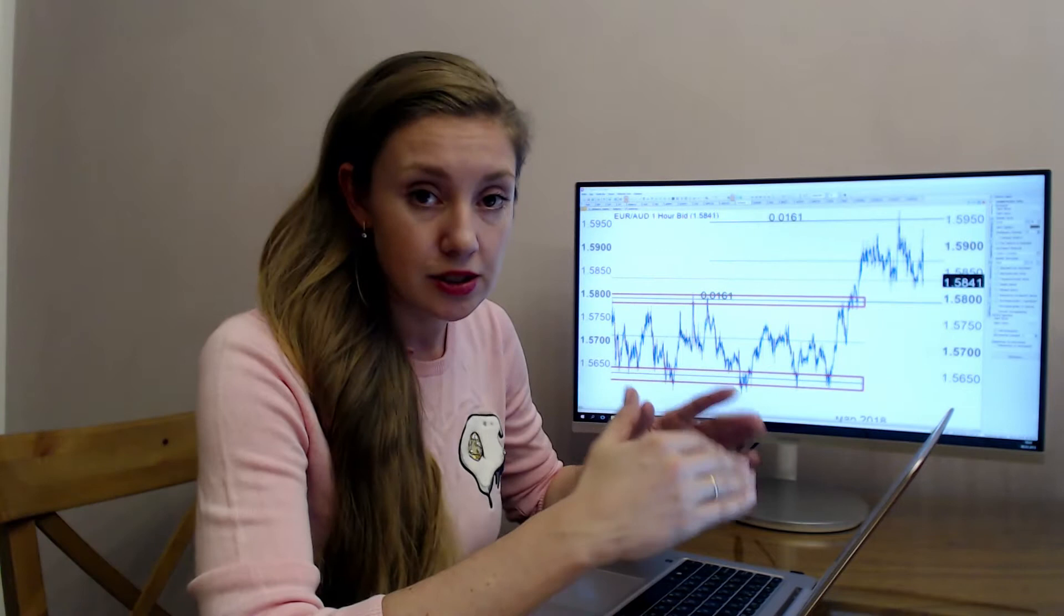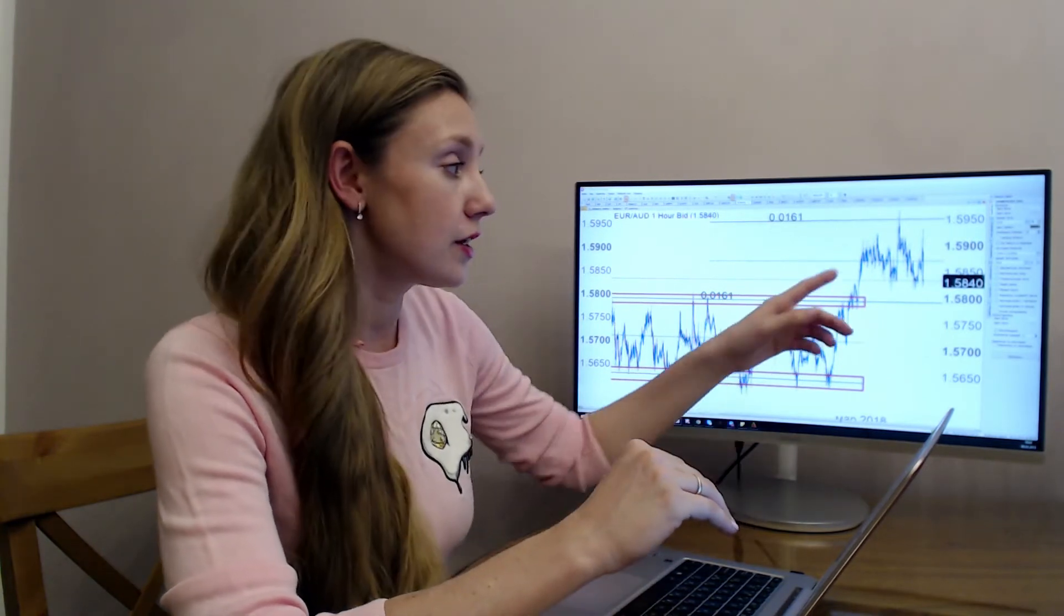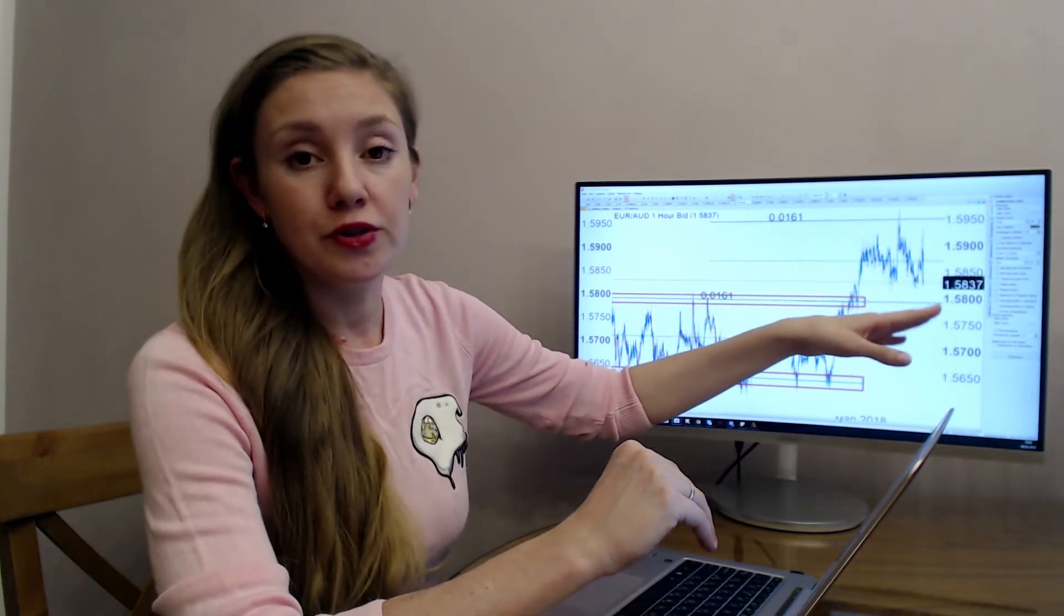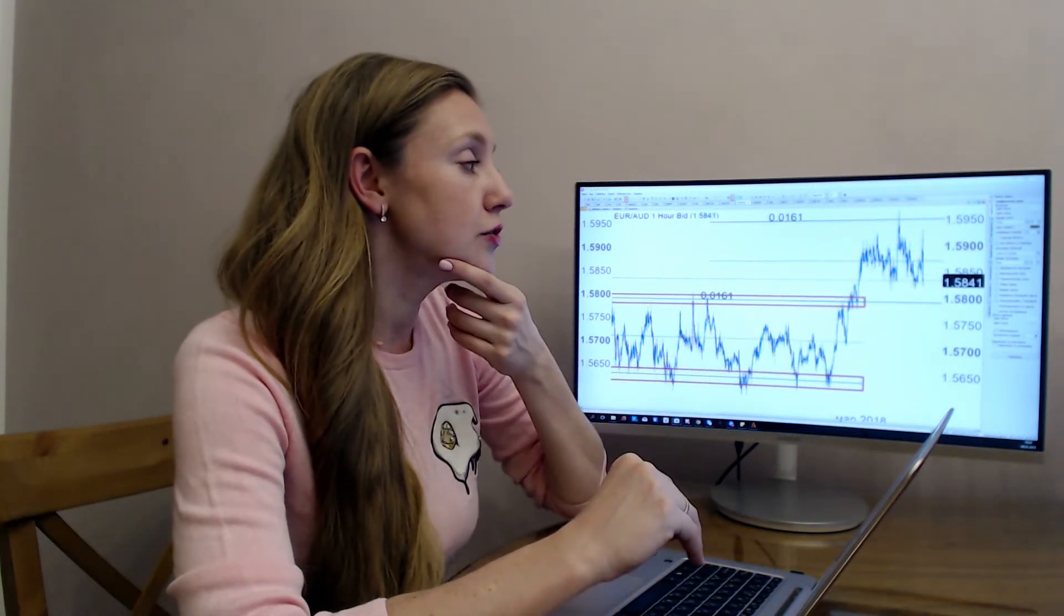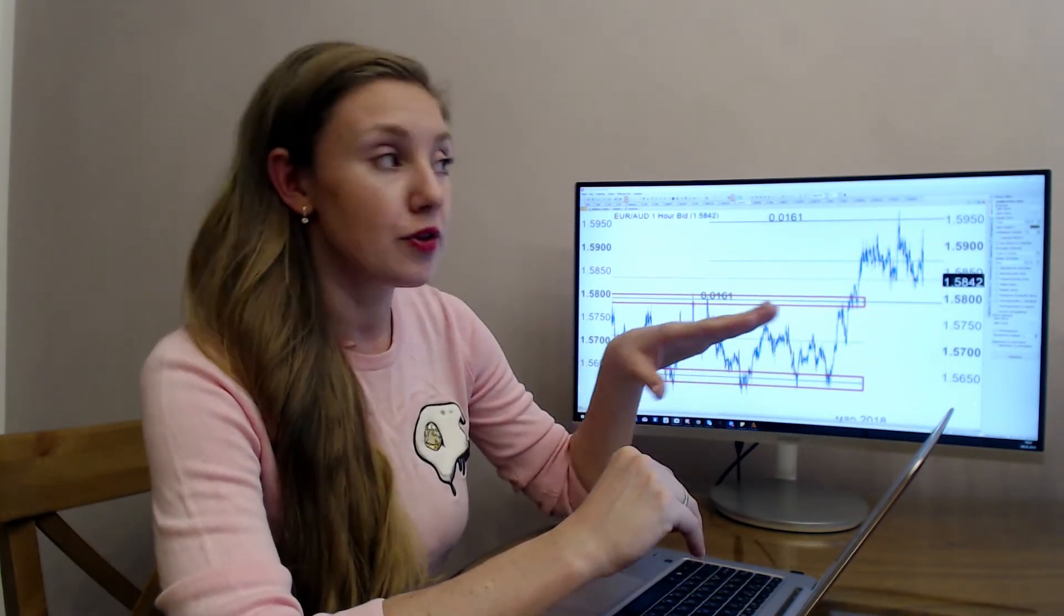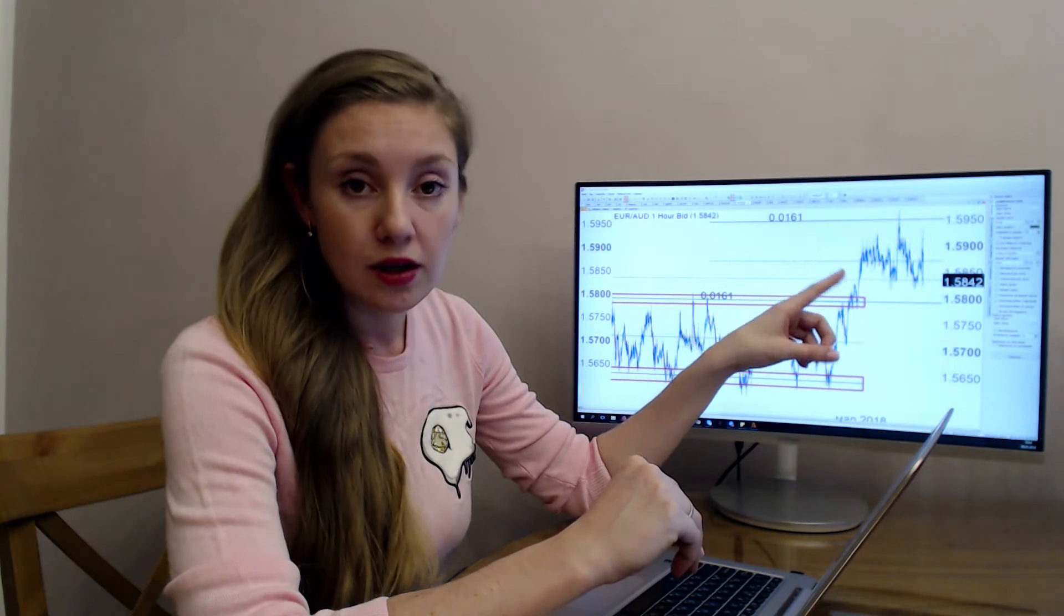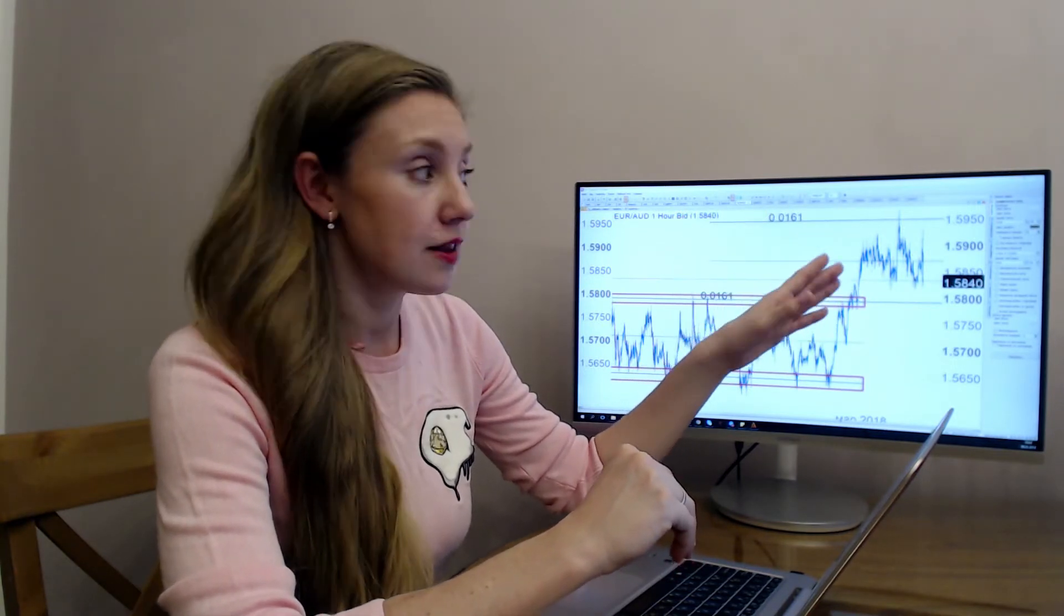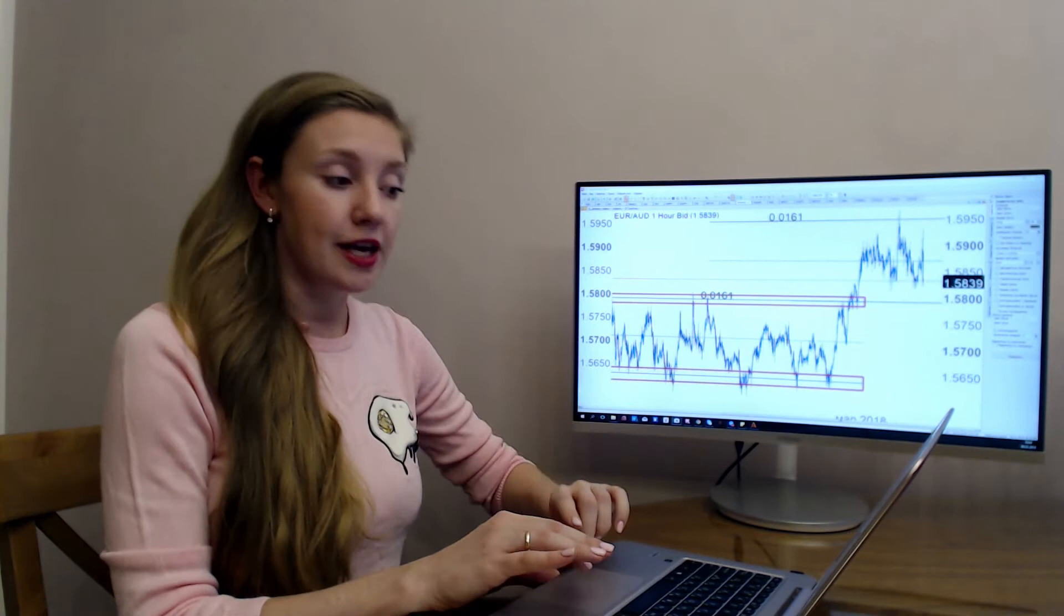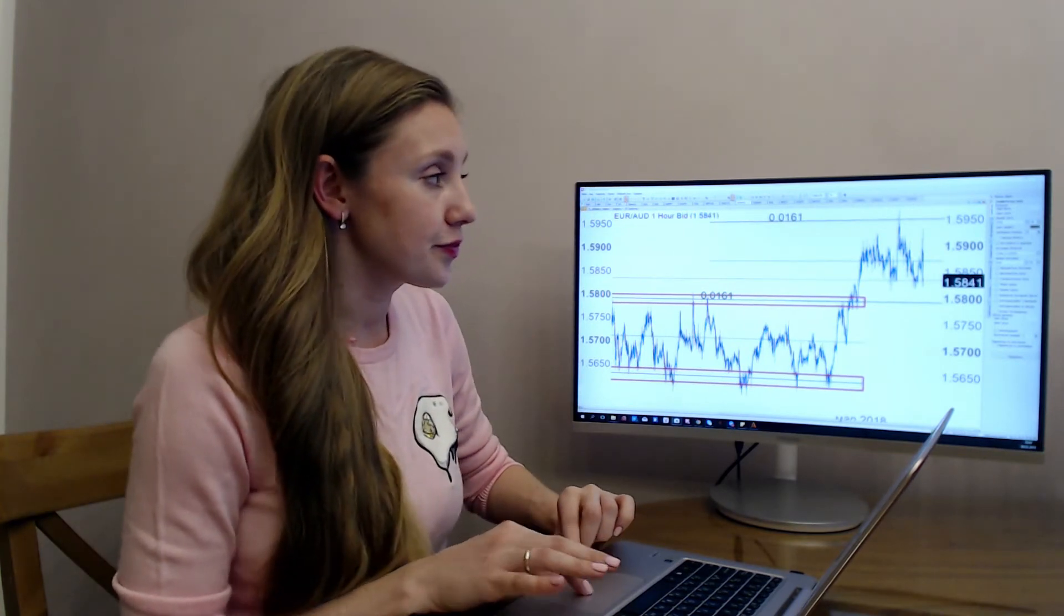You still can sell this pair with a target 1.5800. So this is our target. After you see the breakdown now of the level of resistance 1.5840, you sell and the target is 1.58.